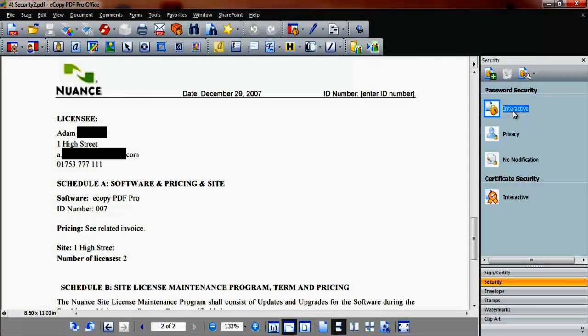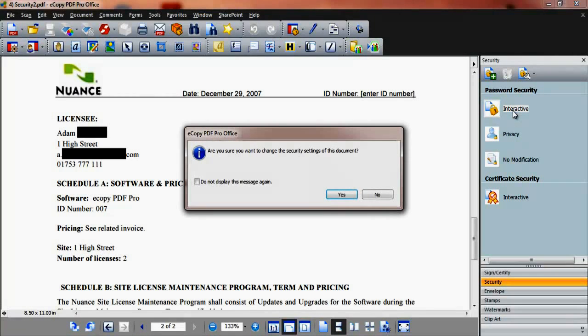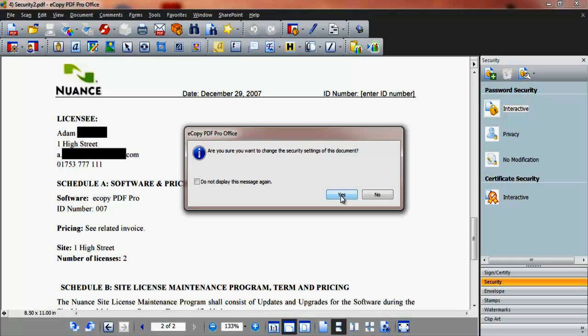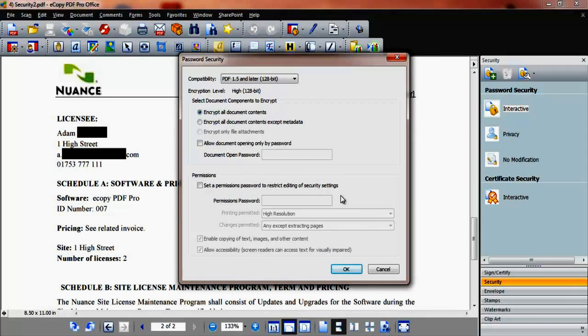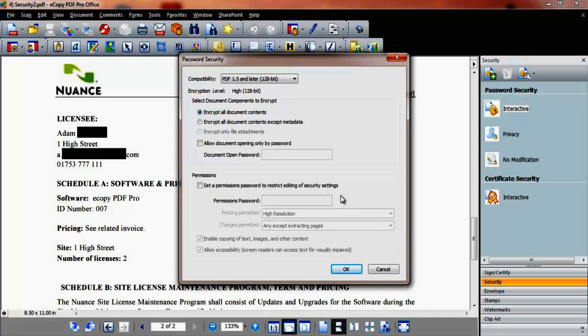Double click the padlock icon interactive option under the heading password security. After confirming you do want to change the security setting of this document, you'll see a password security window.